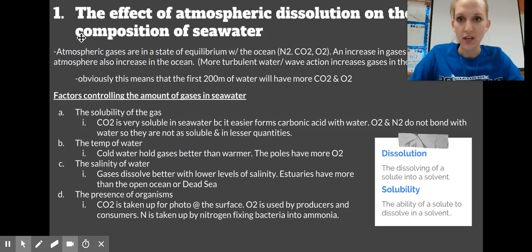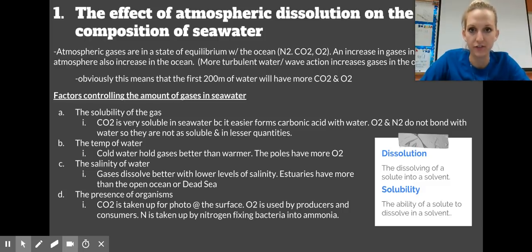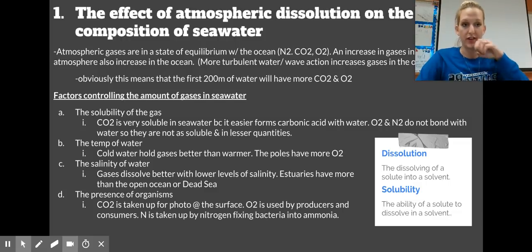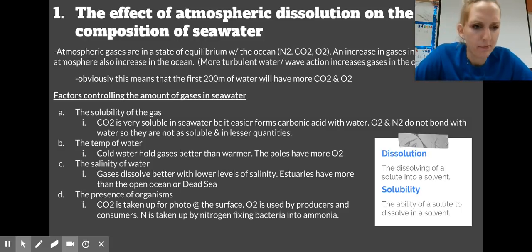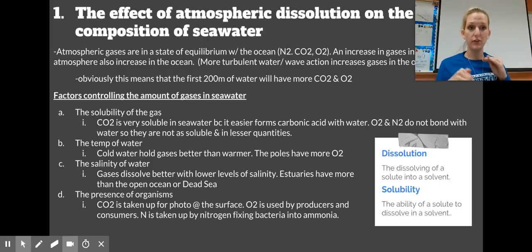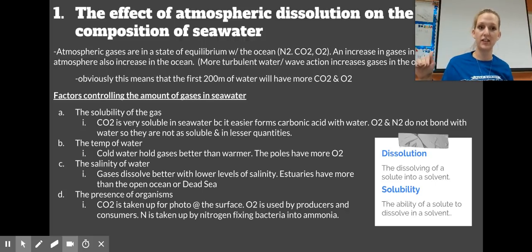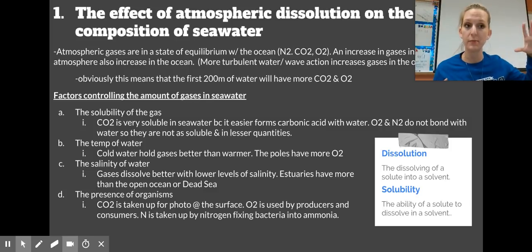The effect of atmospheric dissolution on the composition of seawater — how that affects what seawater is made of, because the atmosphere does influence it. Atmospheric gases are always in a state of equilibrium — we talked about that in chapter four. Major atmospheric gases are nitrogen, carbon dioxide, and oxygen. The amount that's in the surface of the ocean is going to be relatively at equilibrium with what's in the atmosphere.